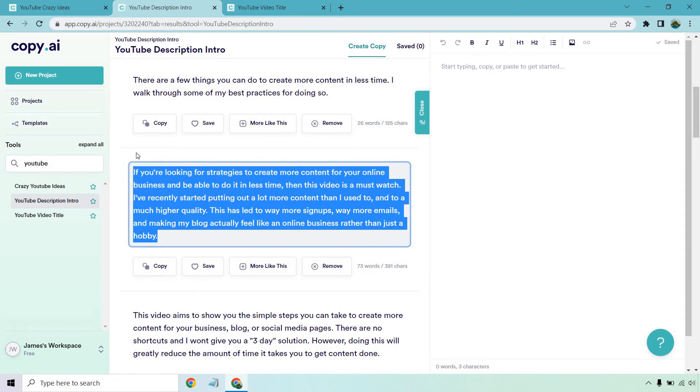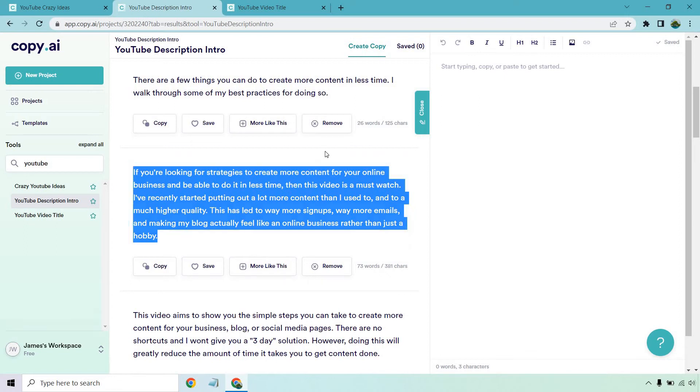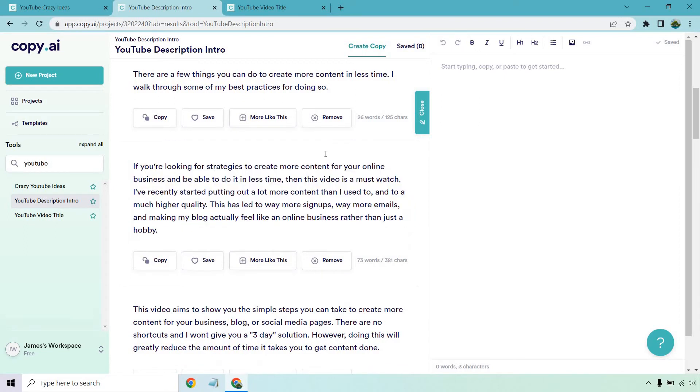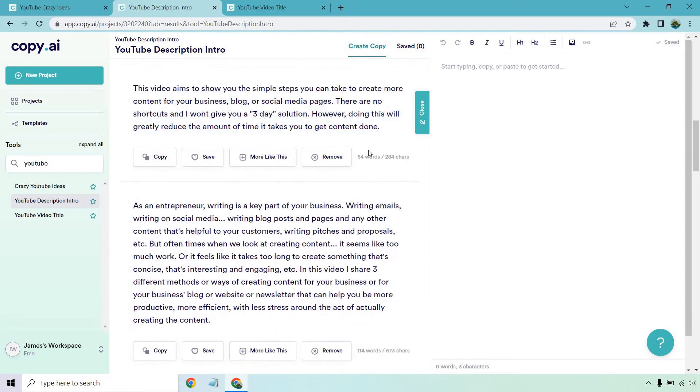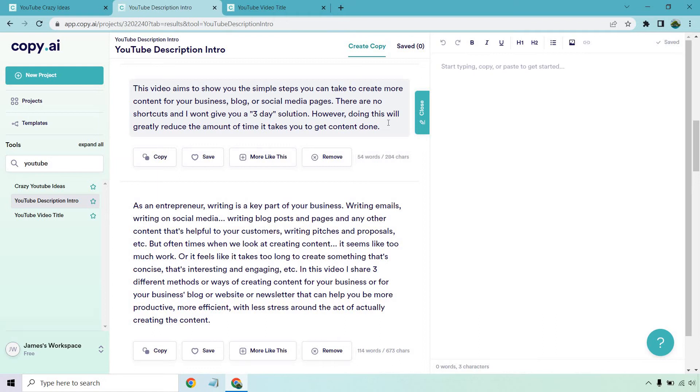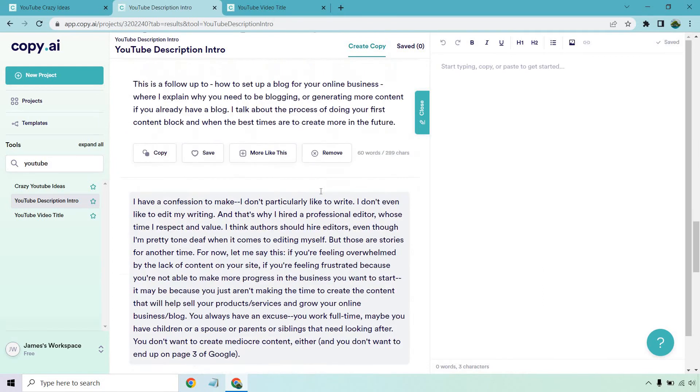There's some good benefits. And I like that last one where it says my blog actually like an online business rather than just a hobby. Because if you've been a blogger, I know you've felt that before where it's just like I'm just doing this to do it. That's really good. To show you the simple steps you can take to create more content for your business. There are no shortcuts. I won't give you a quote unquote three day solution. However, doing this will greatly reduce the amount of time it takes you to get content done. I like that one as well. It shows that this AI writer is actually utilizing what it's talking about and continuing on from there. That's always a good sign. I've seen that with some of the really good AI copy generating softwares where it talks about something and it's smart enough to realize what it said previously where it can just continue on from that. And that's what allows it to flow nicely.